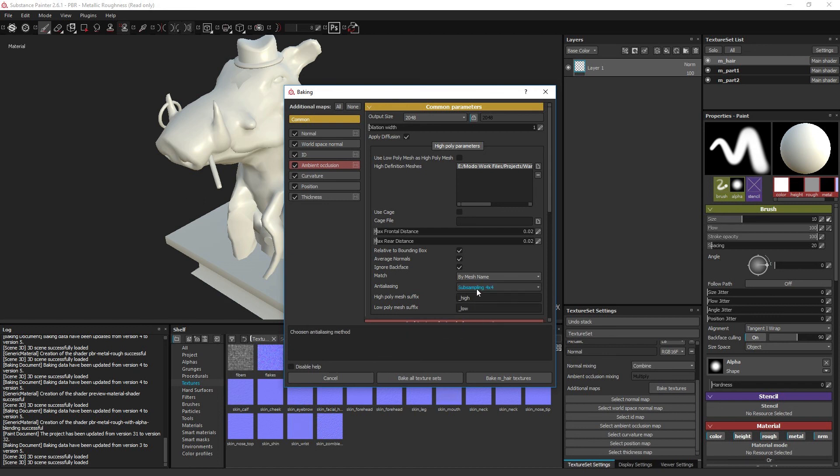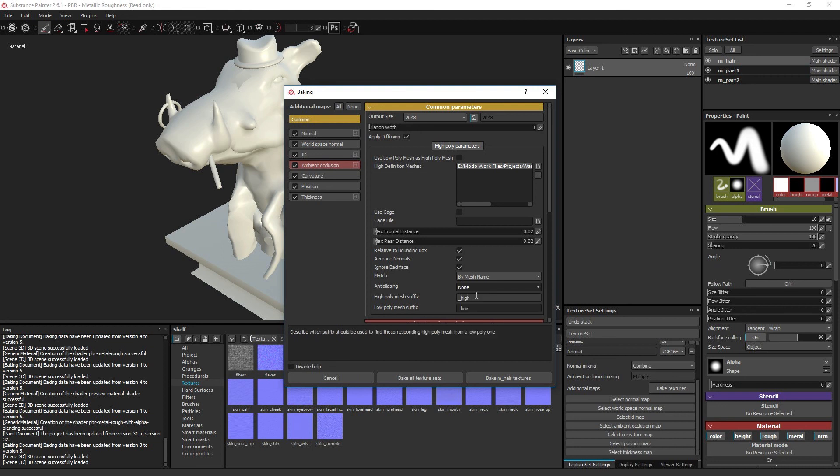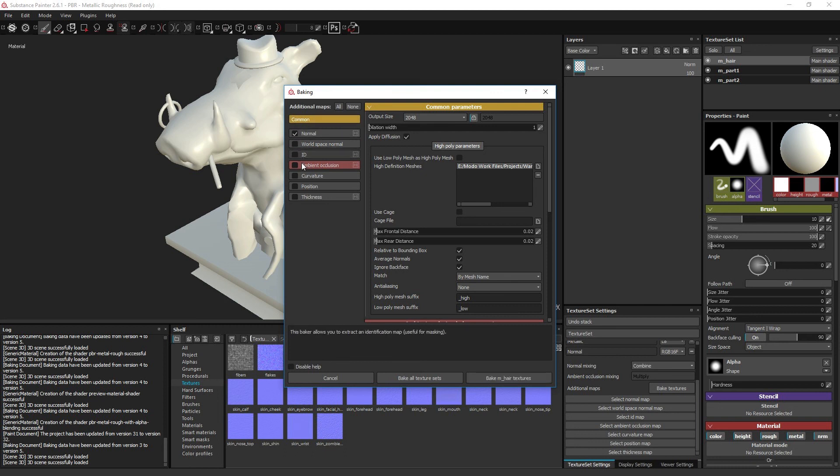When you are baking your model for the first time, it is wise to turn anti-aliasing to off and disable all the texture types but the normal map. Especially the thickness map takes a long time to be created, and it is a waste of time to wait around for it if it turns out there is something wrong with the projection distance or the cage model.